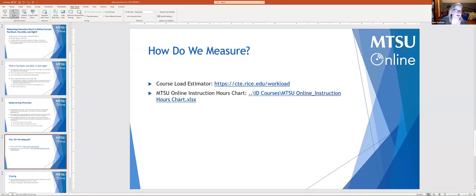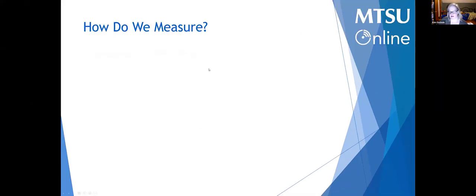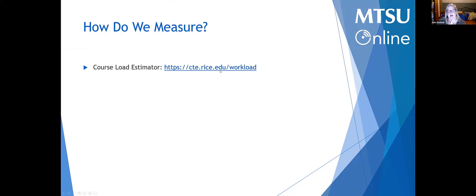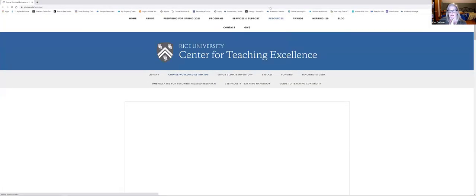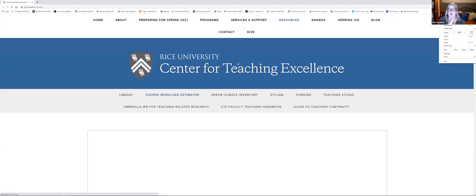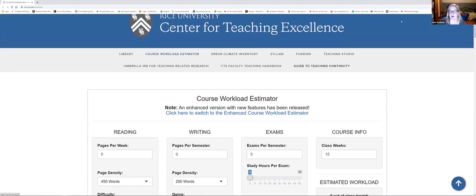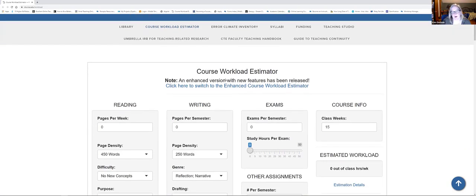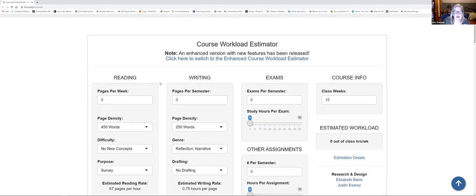Here is the course load estimator — this example is from Rice University and it's a pretty good one. We're aiming for about 135 hours, so keep that in mind as we go through it. Part of what I want to talk about specifically is the reading and writing sections, and thinking about how much time those activities actually take.